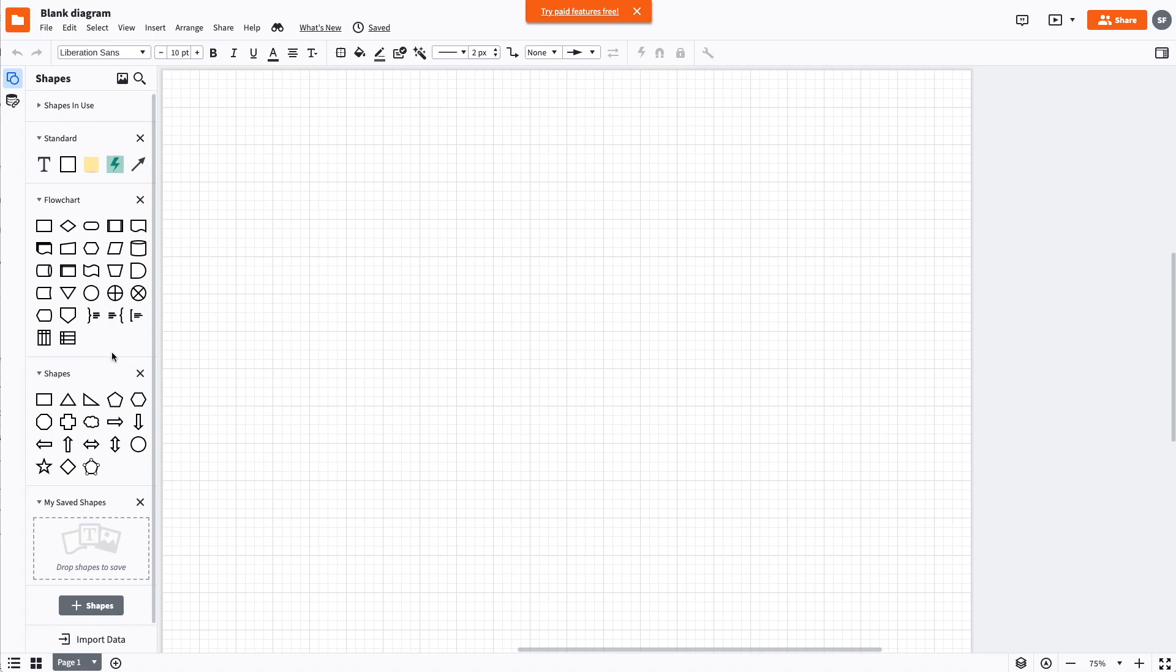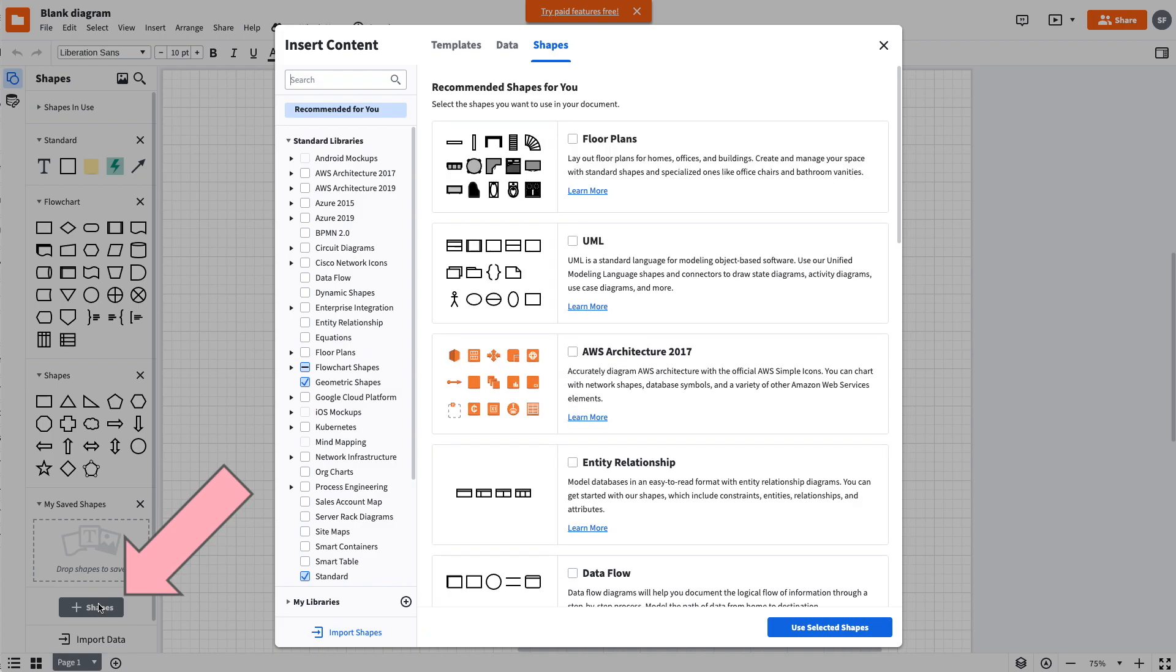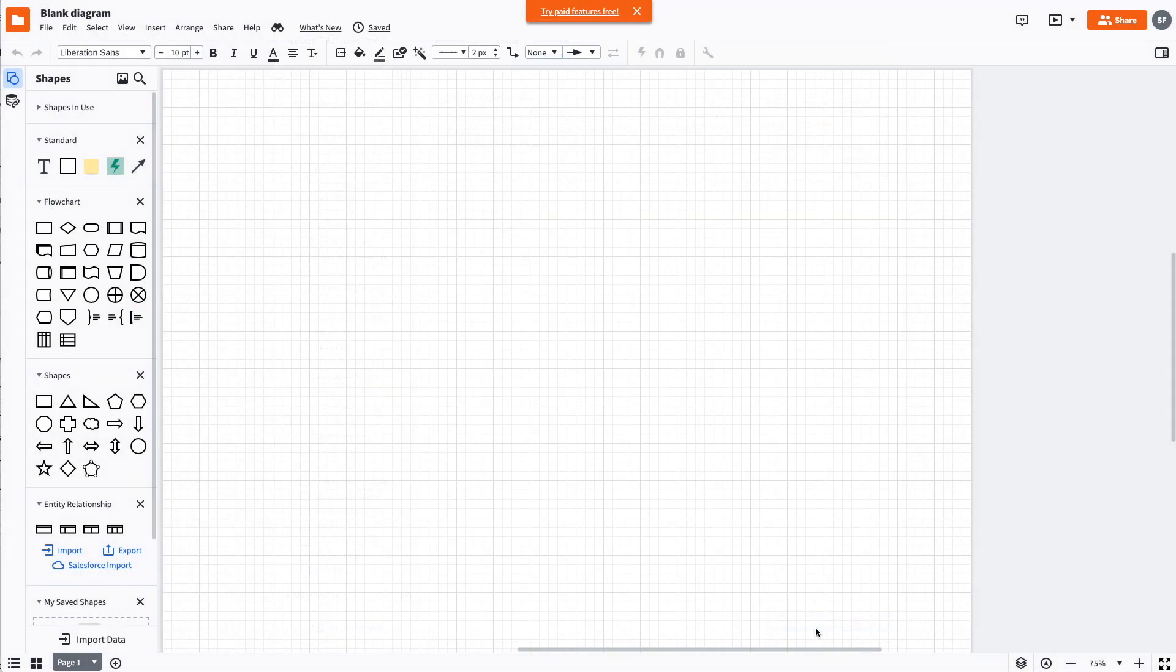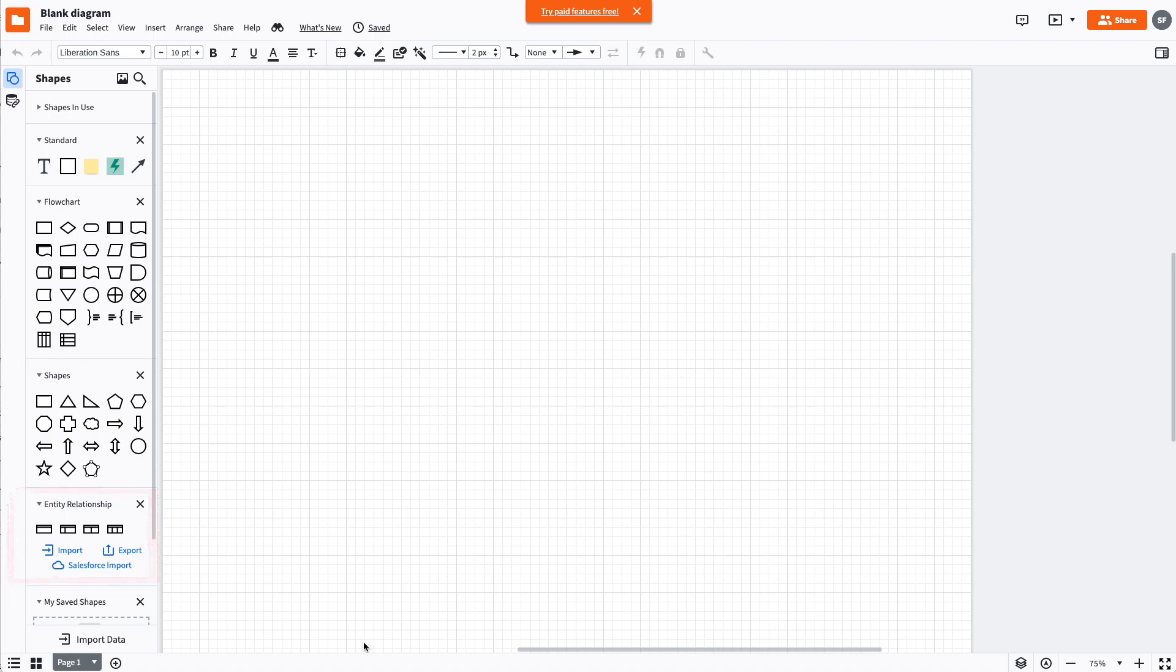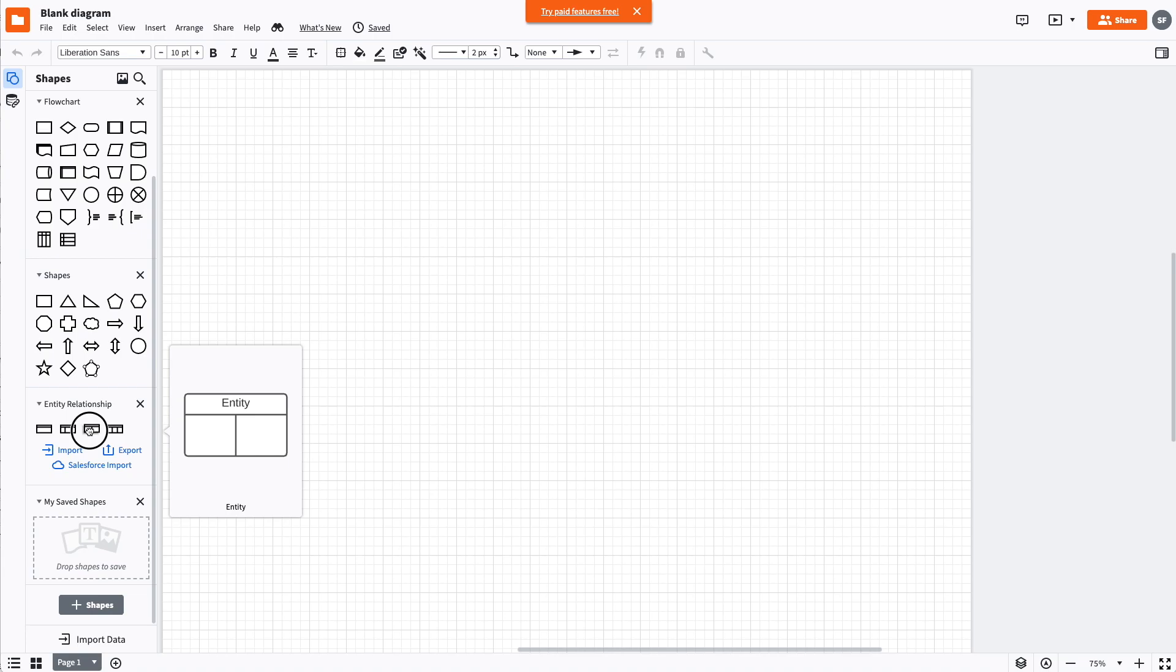That shape type is within the entity relationship shapes. So if you don't see that on your menu here, which you're not likely to, we'll go ahead and click on shapes and then we're going to add the entity relationship shapes. I'll click Use. Great, now we've got our section down here on entity relationships. The particular shape type we want to use is this one here where you see the name at the top and you've got a left and a right side.